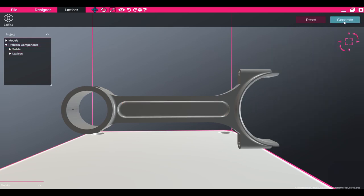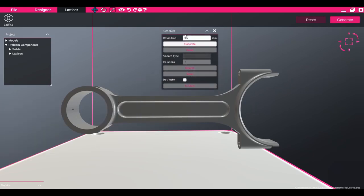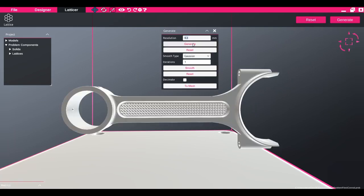To generate the lattice, I click Generate and set my resolution. As you can see, we've now created a body that contains solid geometry and lattice geometry.